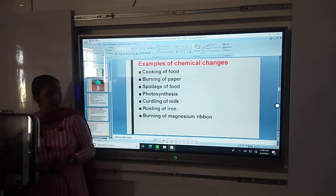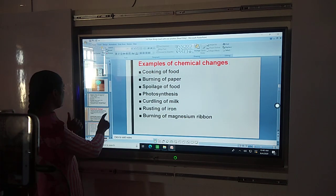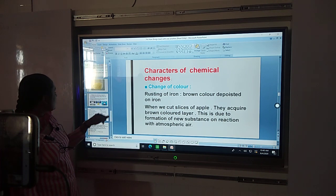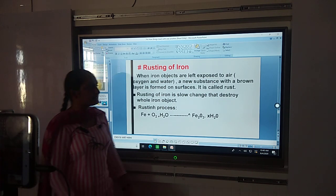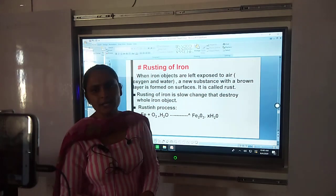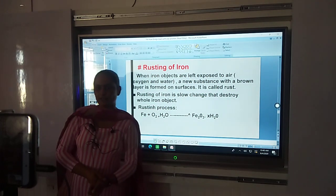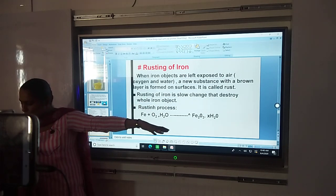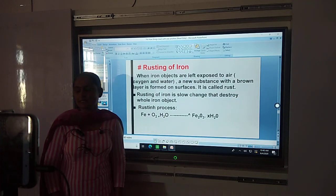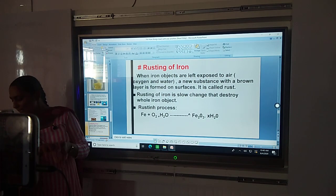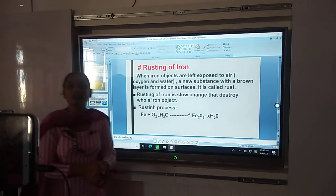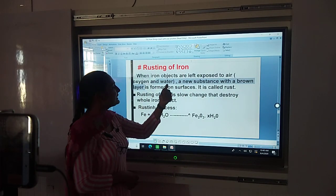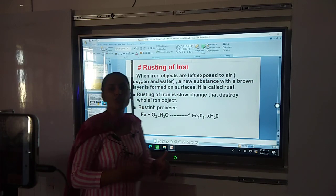Next question: What is rusting of iron? Rusting of iron means when iron objects get exposed to air, they react with oxygen and water and produce rust. The conditions required for rusting are: firstly, presence of oxygen; and secondly, presence of moisture or water. These are the conditions necessary for rusting of iron to take place.